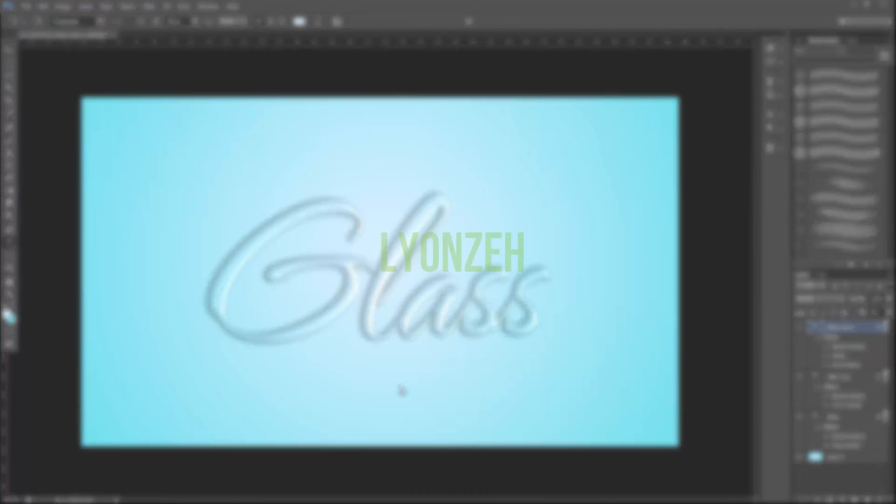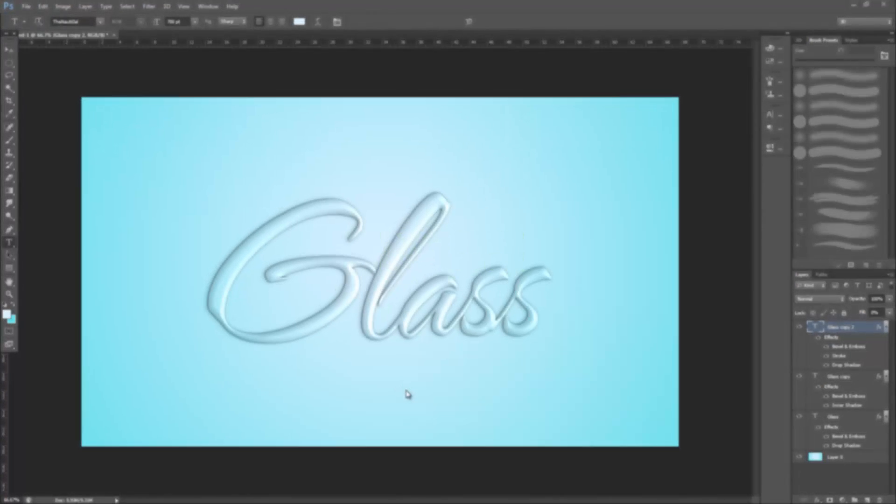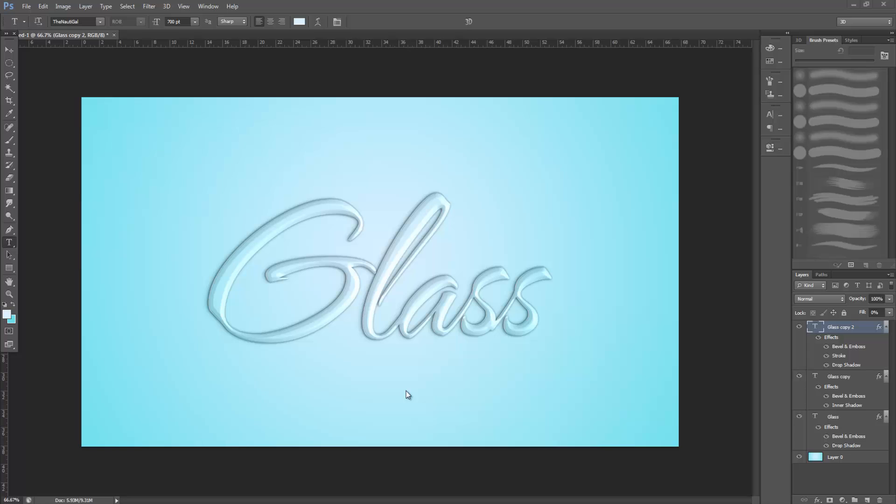Hello YouTube peepbulls, Lyonsa here and today I'm going to show you how to create glass text in Photoshop. Although it's a bit tedious, it's actually quite straightforward and easy to do, so let's get started.